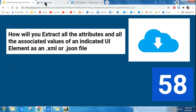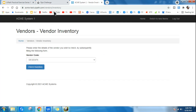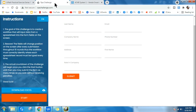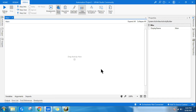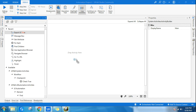Let's get started. I'll be using two different sites: rpachallenge.com and the ACME admin site. Let's go to rpachallenge.com. There is a Start button here. To extract all the attributes and values of a UI element, there is an activity called Export UI Tree — a very important activity required for a lot of inspections while working on various selectors.